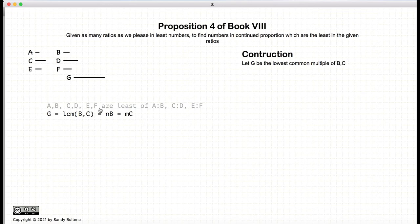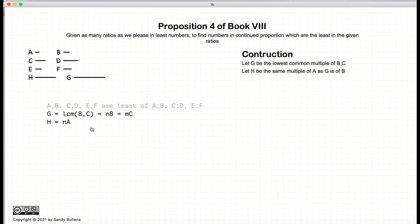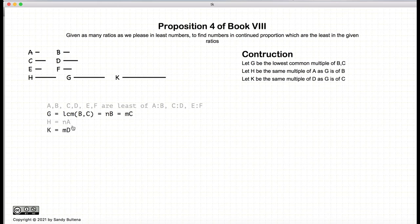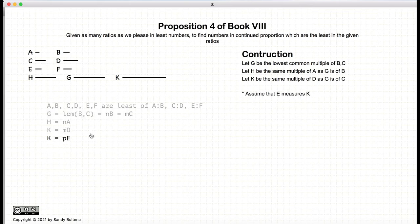We are going to start by constructing a number G such that it is the lowest common multiple of B and C. Then we're going to construct a number H such that it is the same multiple of A as G is of B — if G is N times B, then H is N times A. We construct a number K so that it's the same multiple of D into K as C into G. And now at this point, we are going to assume that E already measures K. We're going to go through all the proofs, and then we're going to backtrack and do another proof where E does not measure K. For this particular example, we're assuming that E measures K.